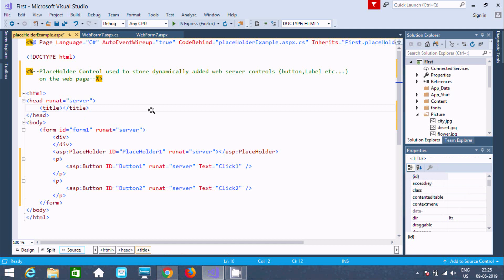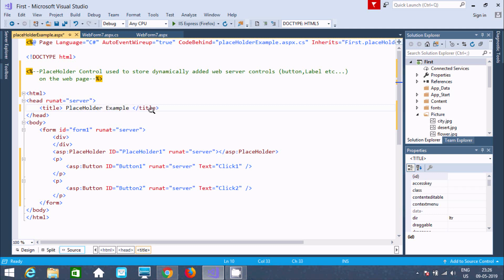Let's set the title. This is the example of a placeholder, so I'm going to write 'Placeholder Example'. This will display as the title.